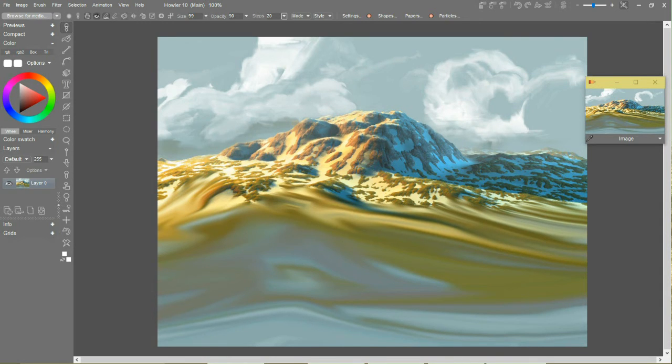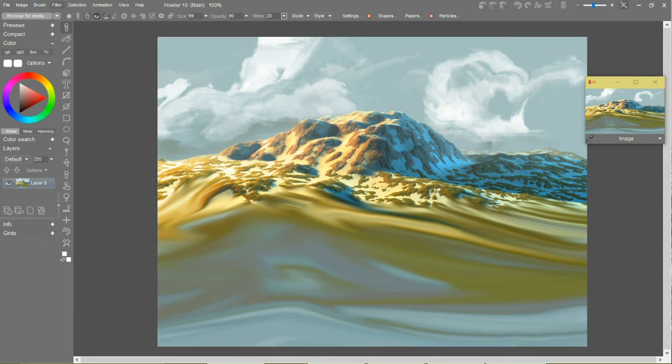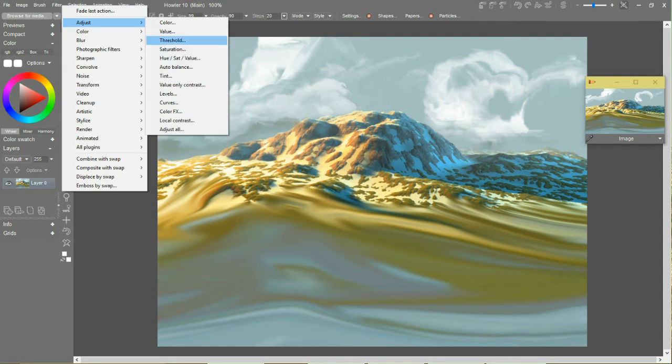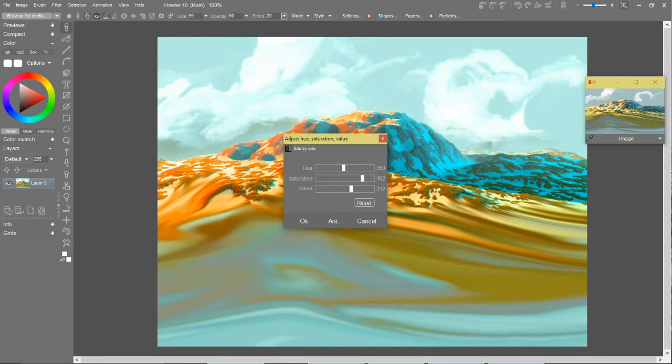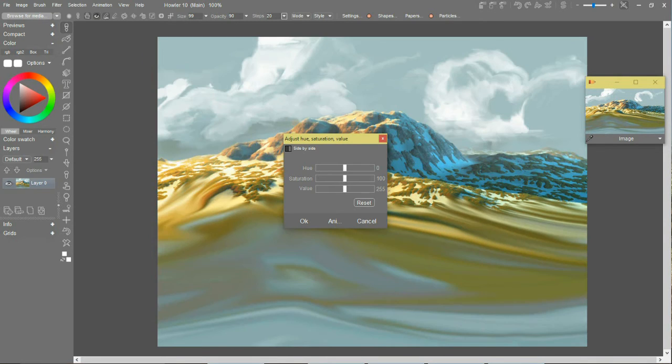And we basically created our sky. We're still not real happy with the colors here. A lot of different things we can do with the sky. Adjust the hue until we get just where we want it.